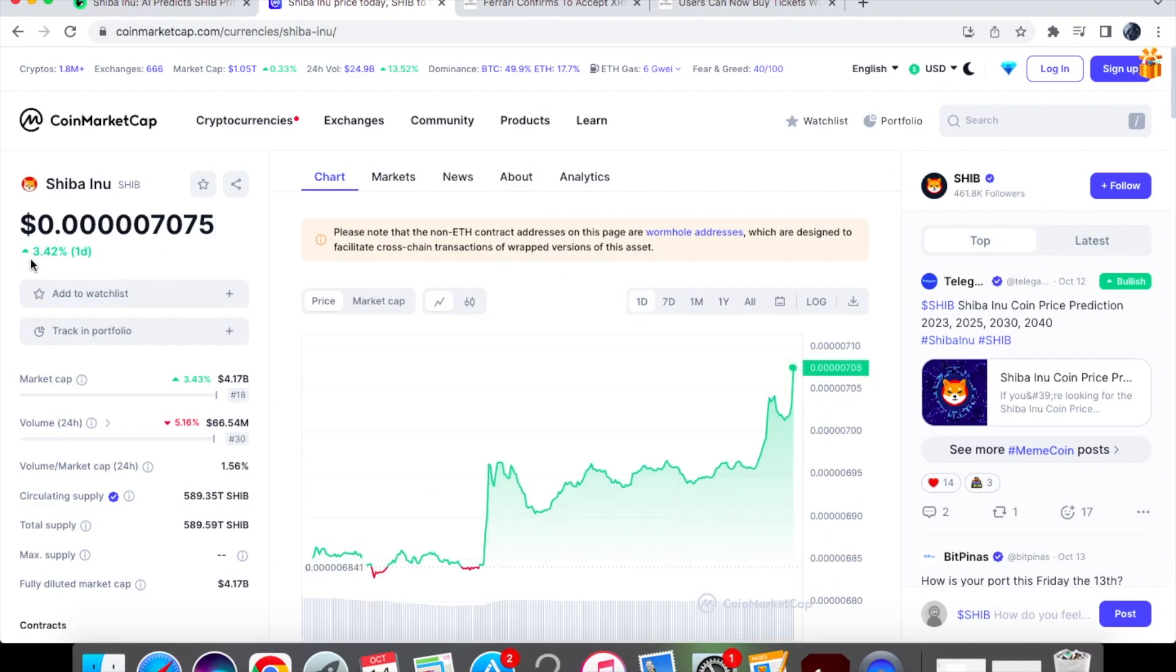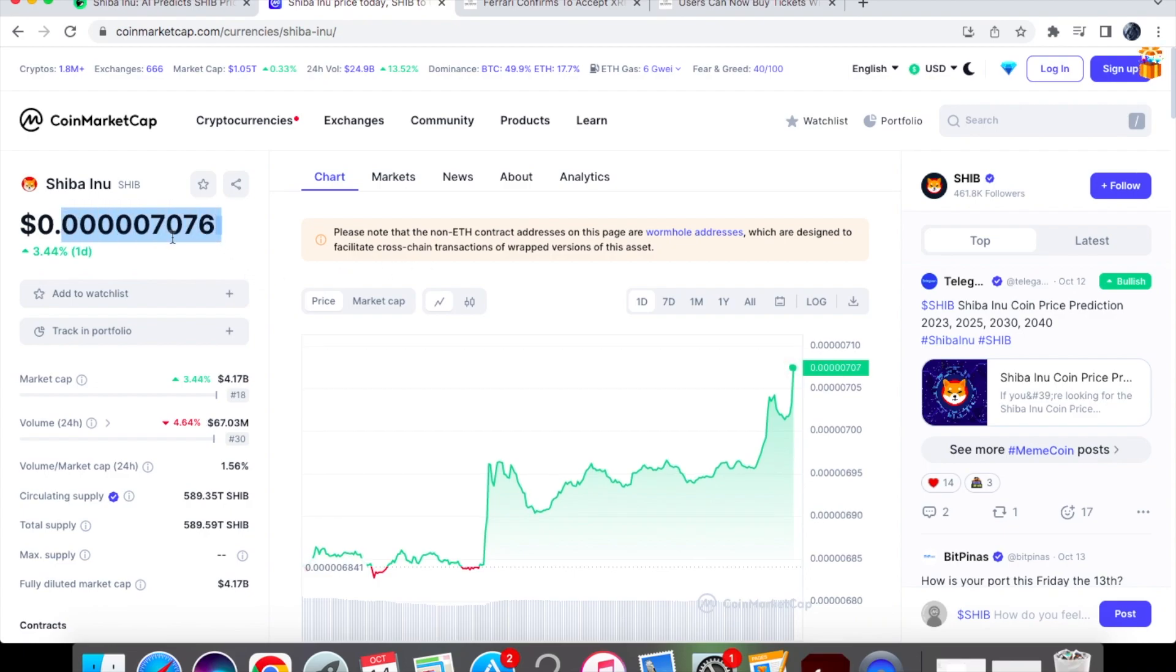But in terms of where we've gone for the one day chart we're up by 3.42%. So I think that AI prediction is pretty realistic. We've been able to bounce back to the 0.00007 level.